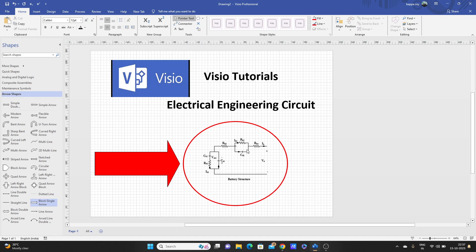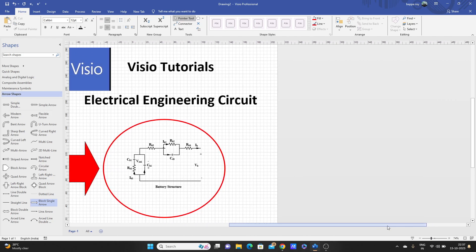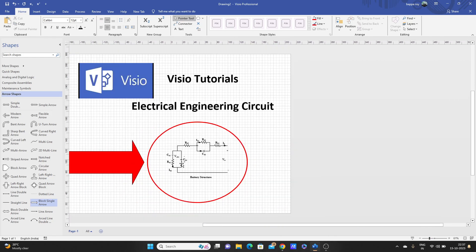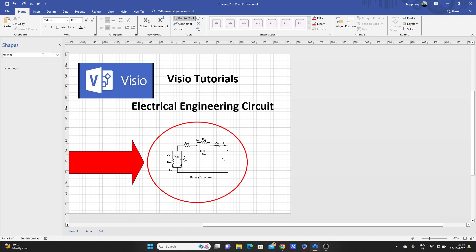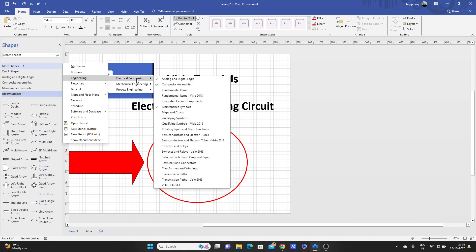We can see here we have so many components of electrical engineering: capacitor, resistor, and some connectors. We need first resistor, we'll just search it here. Let's go to More Shapes, go to Engineering, then Electrical Engineering.